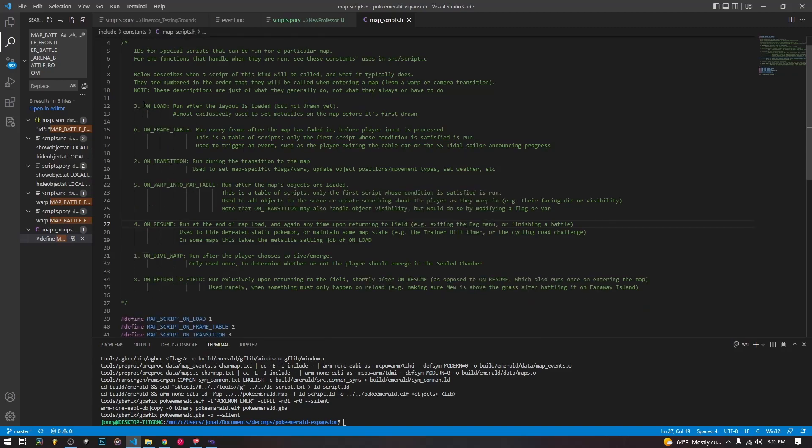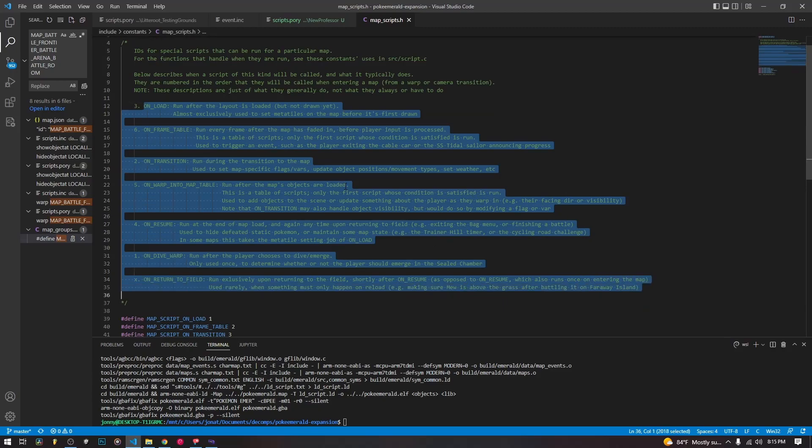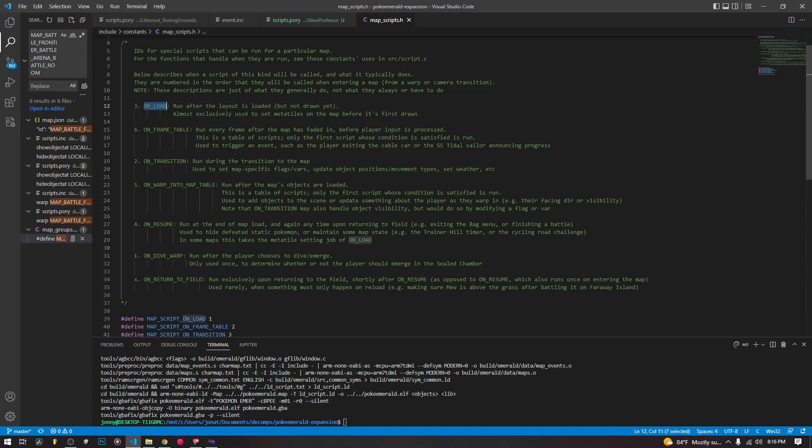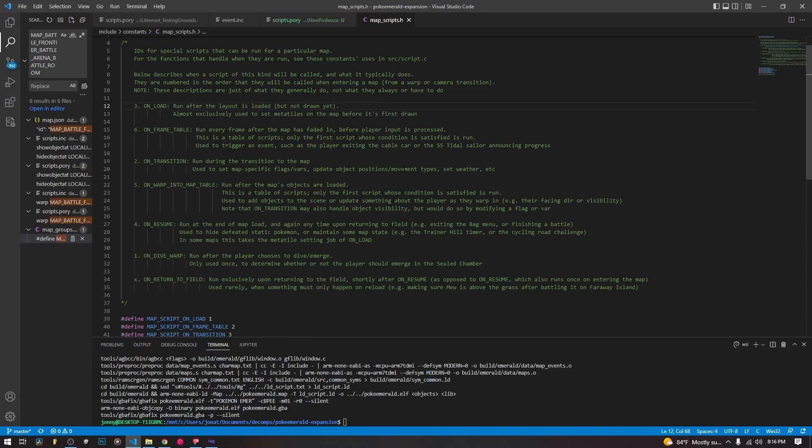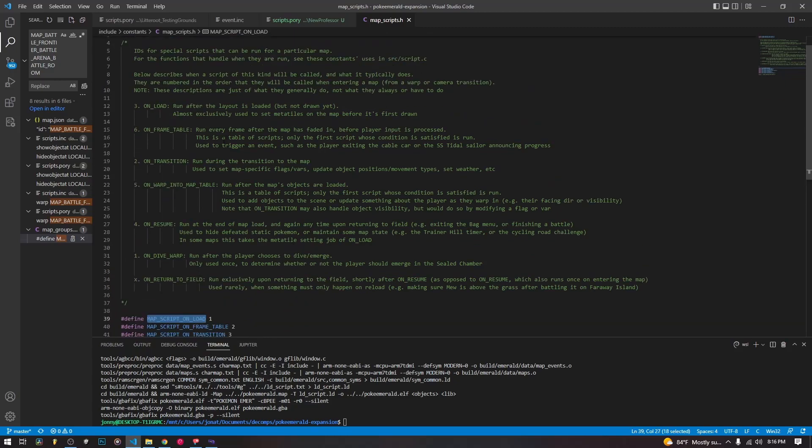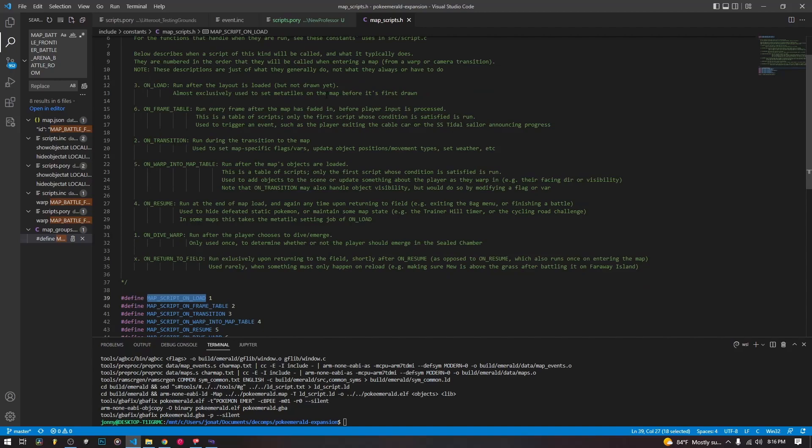So these are the scripts themselves. And they are kind of ordered with numbers. You see they're out of order, but the order is the order that they're generally called by the game when you're loading into a map or reloading into a map or something of that effect. So this first one here, on load, it runs after the layout is loaded, but not drawn yet. And as it says here, it's used to set meta tiles. So what that means is we have drawn the layout. The game has figured out where all of the tiles themselves are going to go. But sometimes your meta tiles, like the ice inside of the eighth gym, it has different states. And you might want to set the state of it to be something different than its default or something like that. On load is going to be the mapscript that you are going to use.